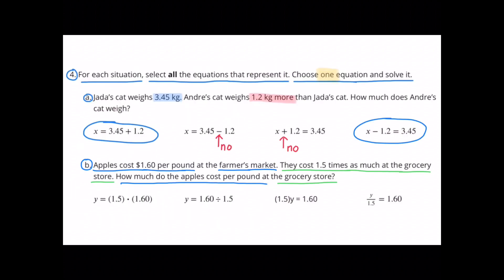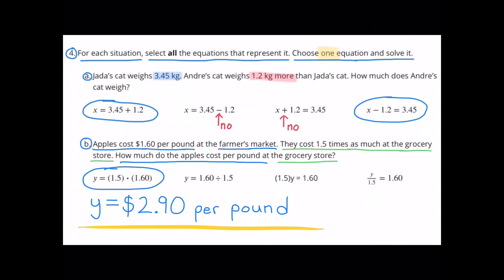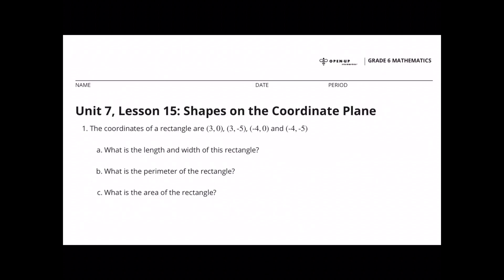Apples cost $1.60 per pound at the farmer's market. They cost 1 and 5 tenths times as much at the grocery store. How much do the apples cost per pound at the grocery store? The equation that best represents this situation is y equals 1.5 times 1.60. 1.5 times 1.60 equals 2.90. Apples cost $2.90 per pound at the grocery store.